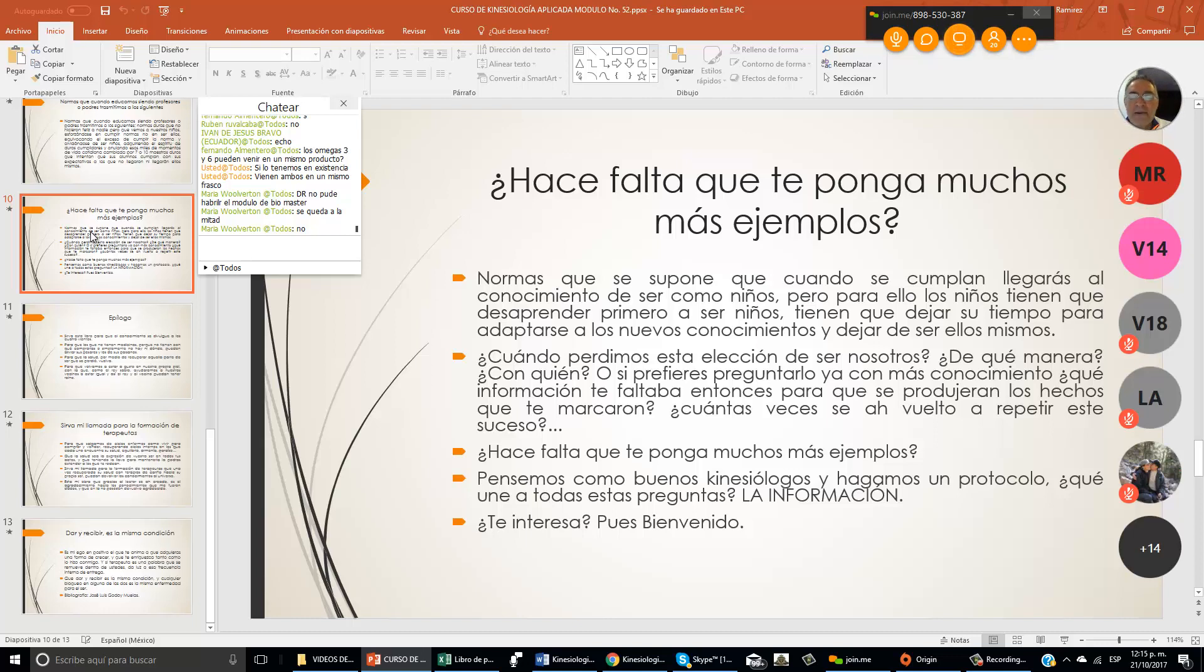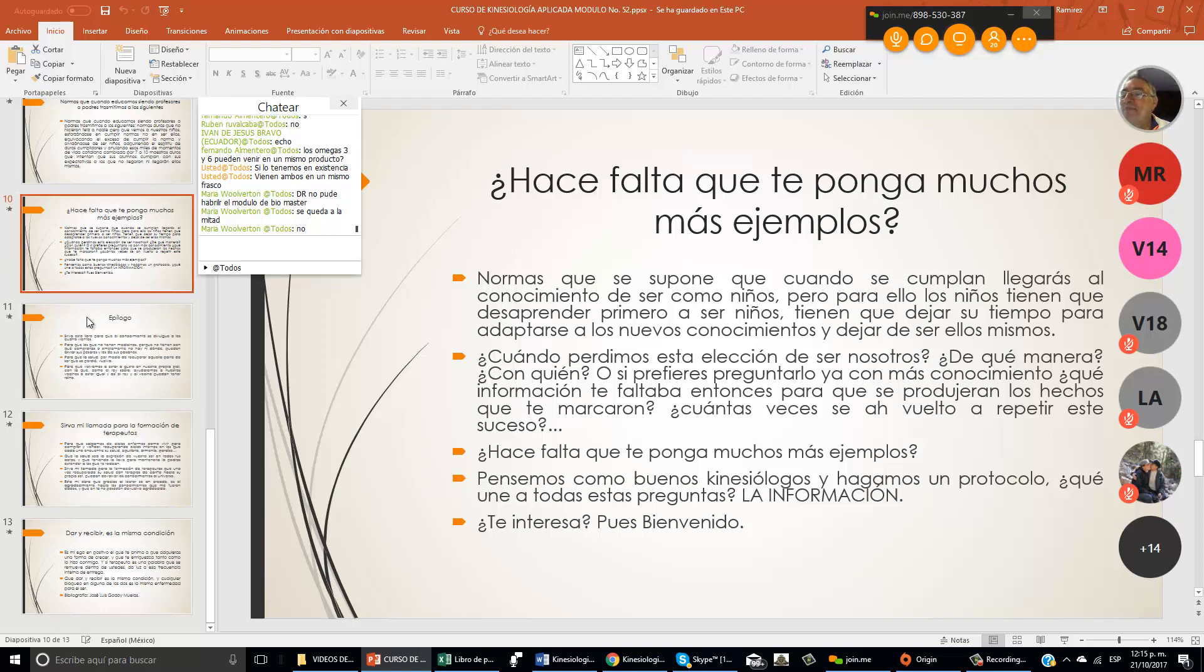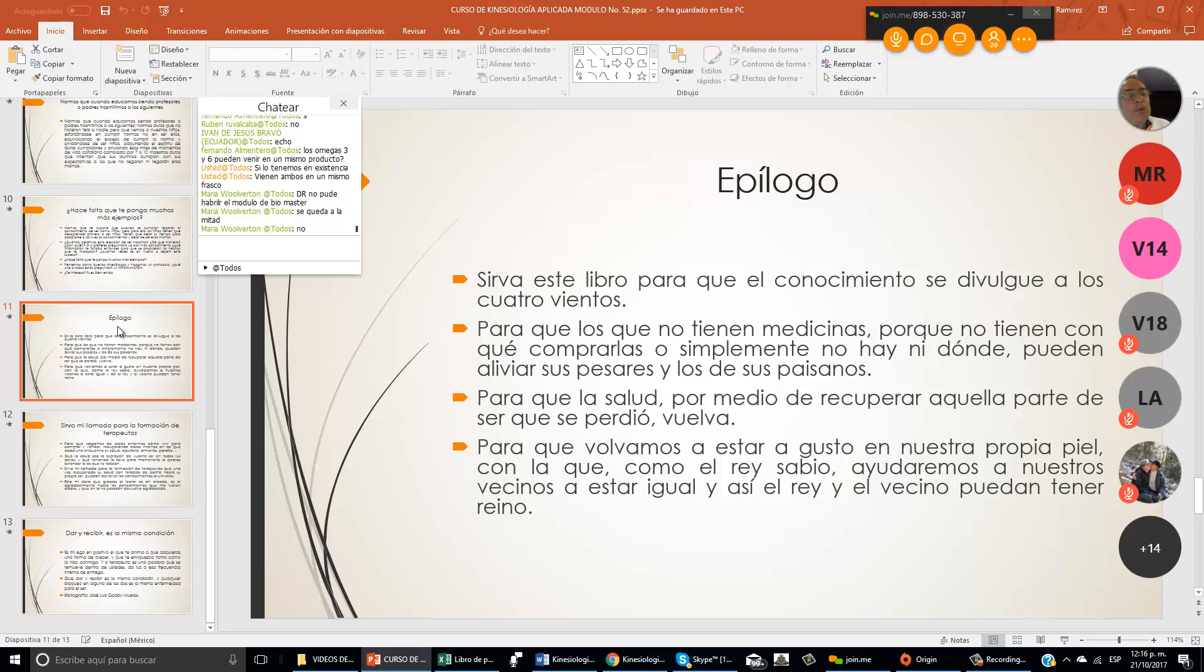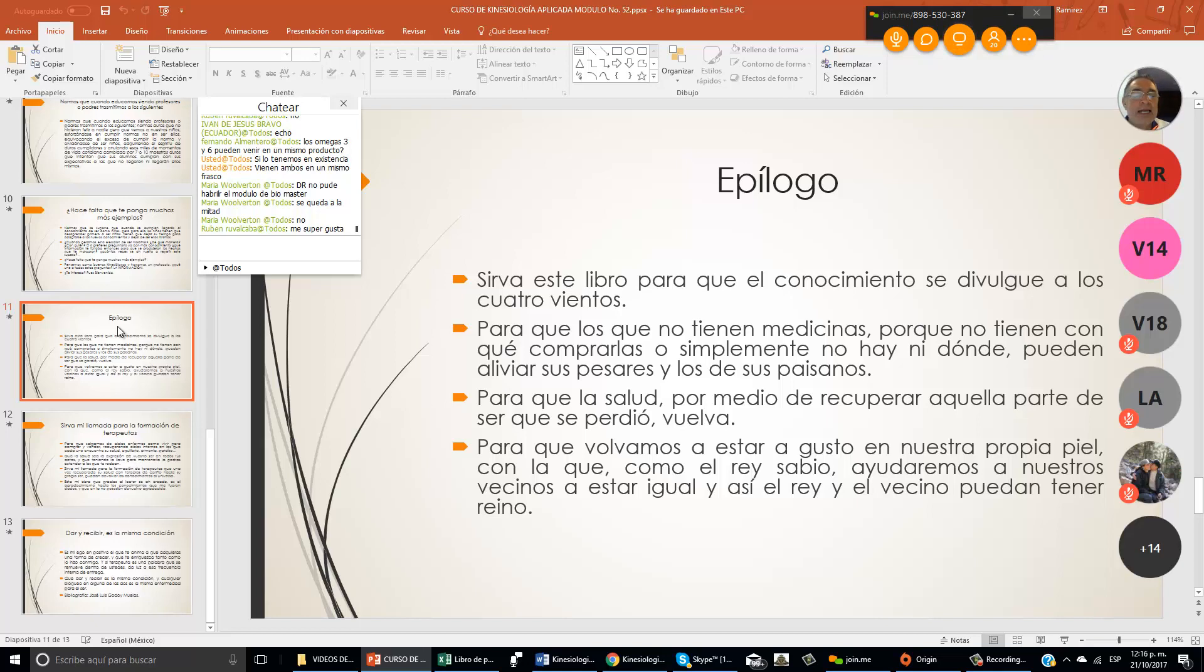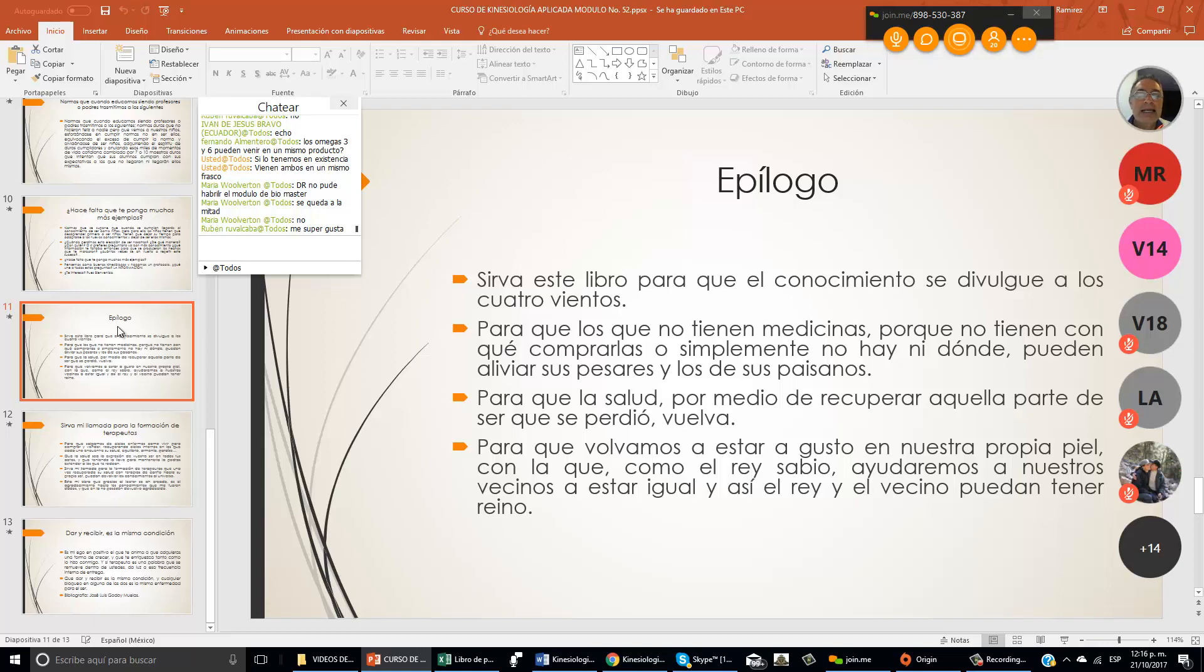¿Te interesa? Pues bienvenido, bienvenida. Espero que te sirva este libro, este curso, para que el conocimiento se divulgue a los cuatro vientos. Para que los que no tienen medicinas, porque no tienen con qué comprarlas, o simplemente no hay quien ni donde puedan aliviar sus pesares, estamos nosotros los que estudiamos kinesiología. Para que la salud por medio de recuperar aquella parte del ser que se perdió, vuelva.